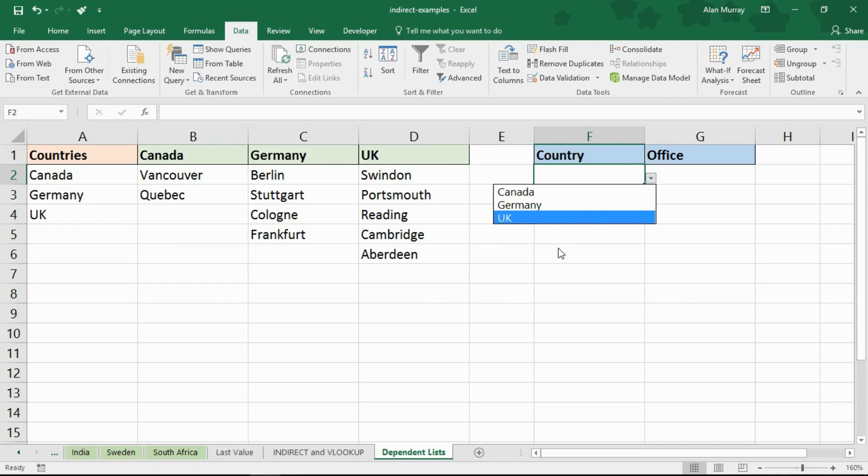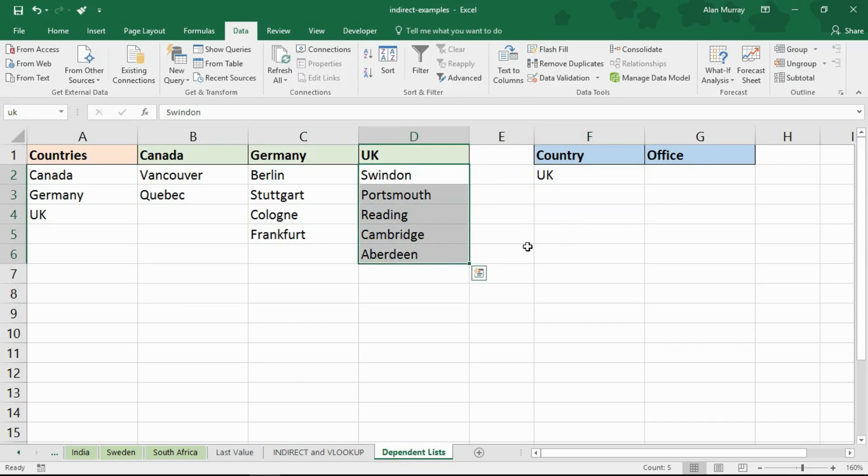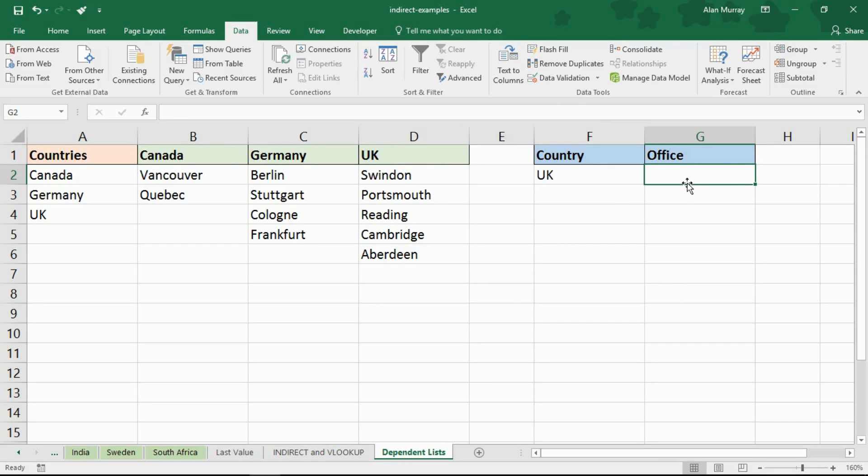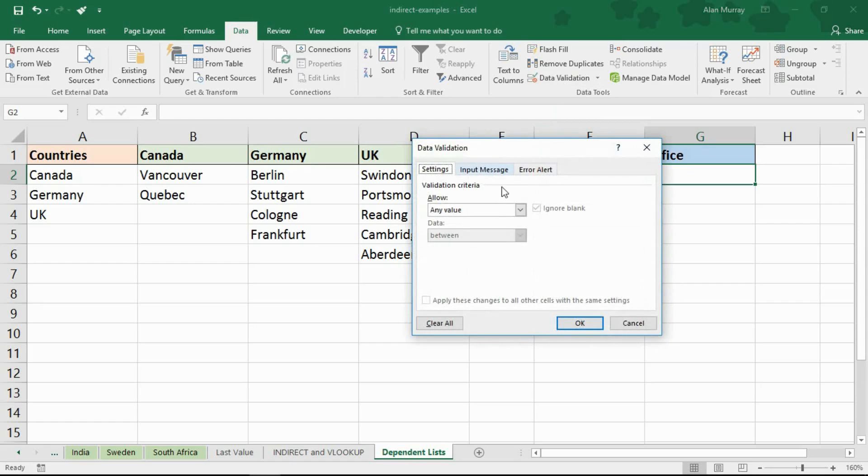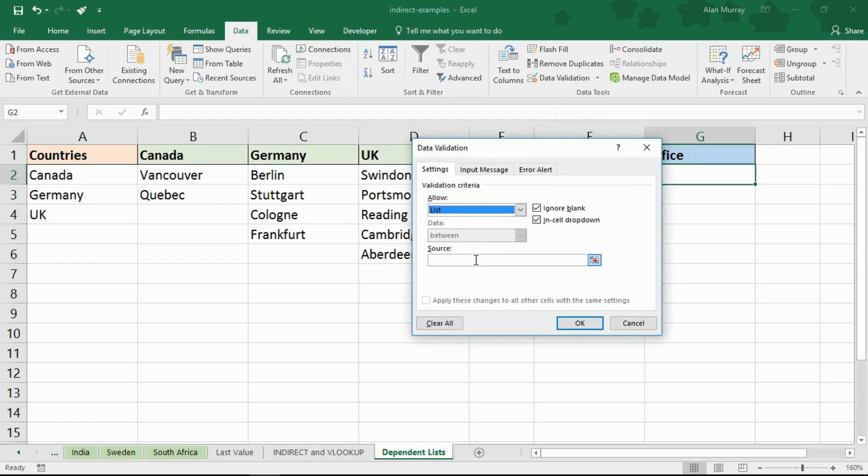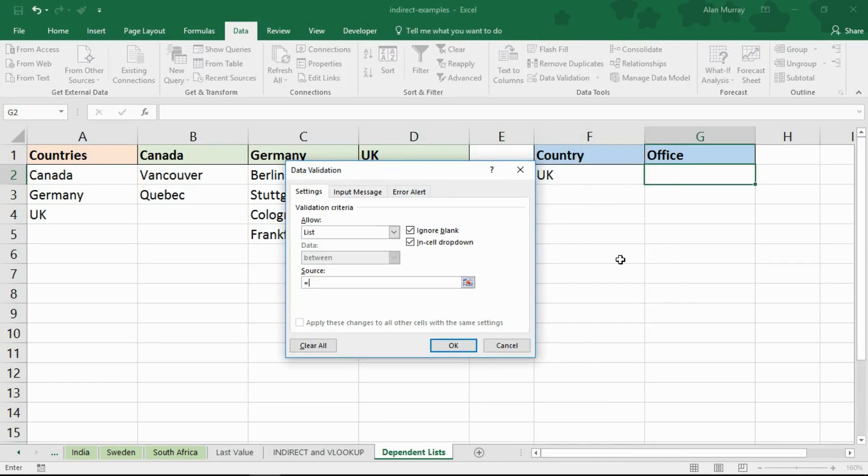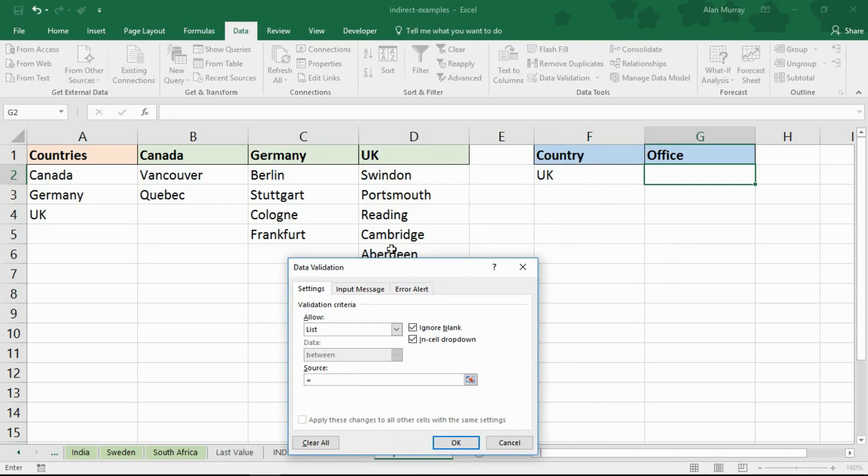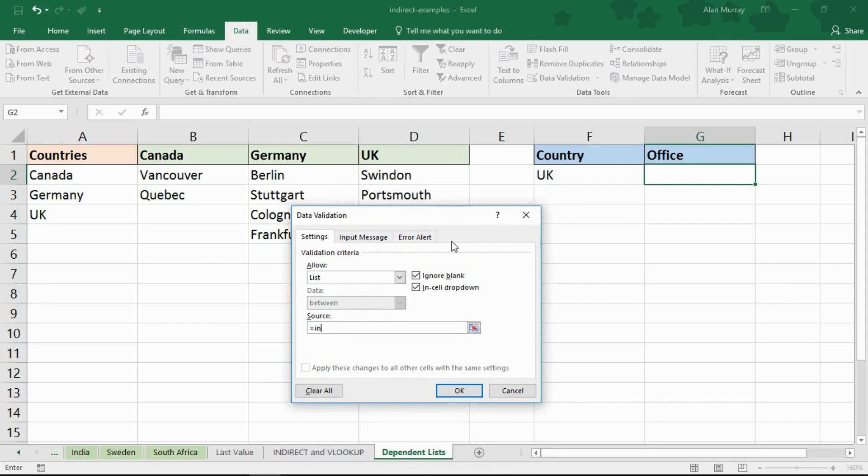What I need now is when somebody chooses the UK for example I need these five offices appearing in this drop down list. So back to data validation for cell G2. Choosing a list and from the source equals, but I can't just say equals F2, whatever F2 says. I have a named range called UK. I have named range called Germany. So I want to convert whatever string is in that cell to a reference of the same name. So indirect